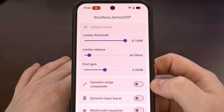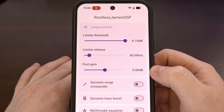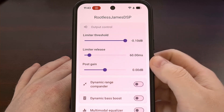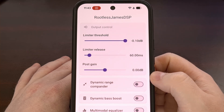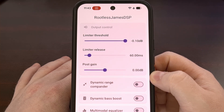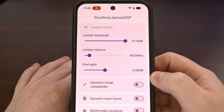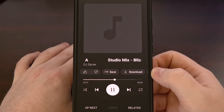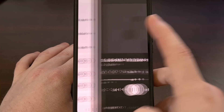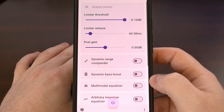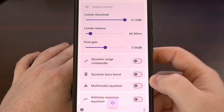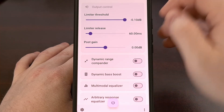With the app installed, set up properly, and running in the background, let's begin playing a song in YouTube Music to test it out. With the song playing, let's switch back over to JamesDSP and look at some of the effects that we have.